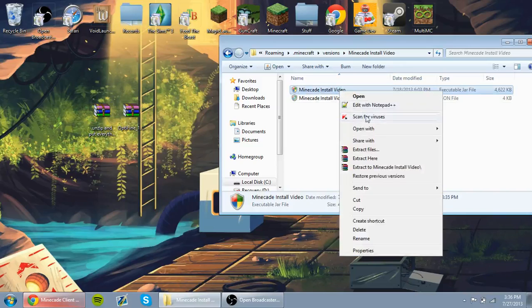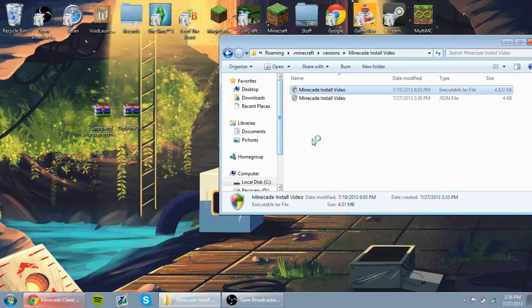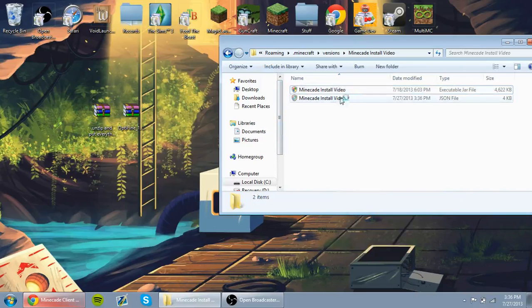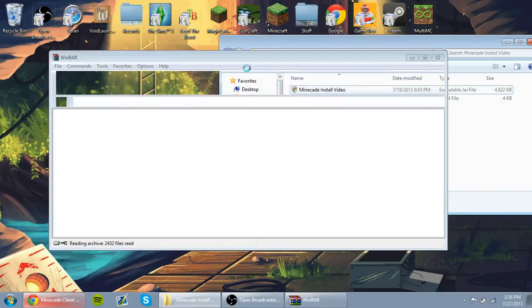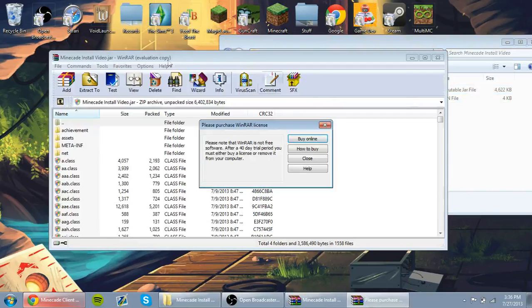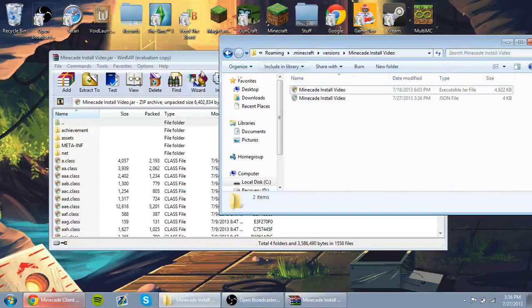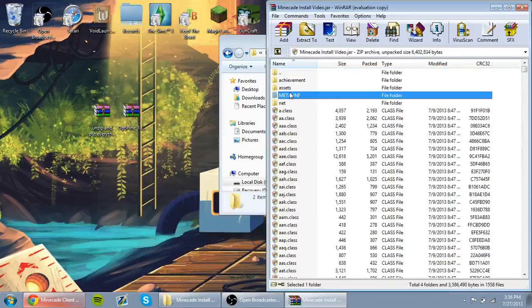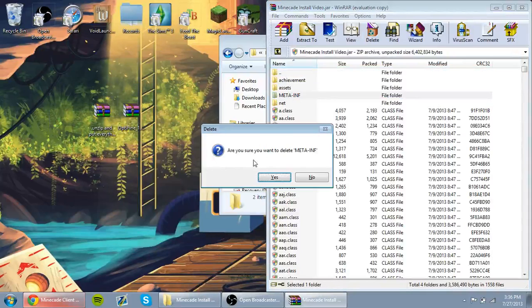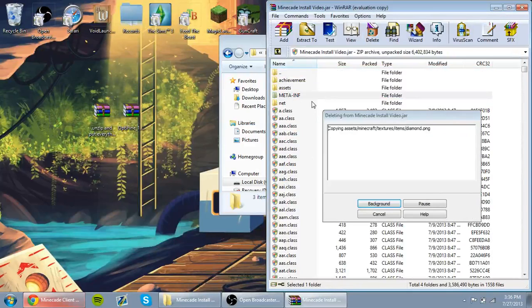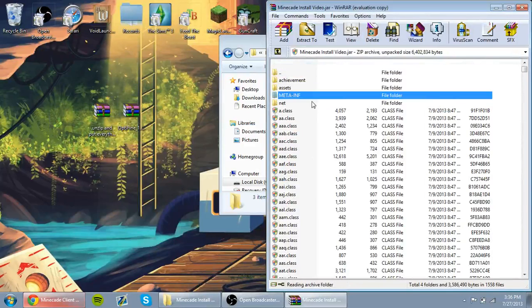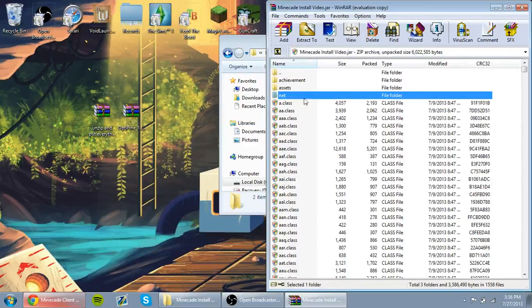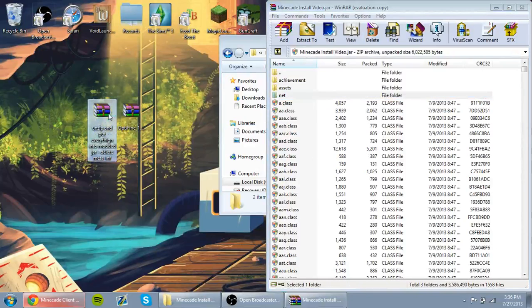And now what you'll do is you'll open up the jar file with WinRAR or 7-zip, and you're going to delete MetaInf. Without deleting MetaInf, none of this will work anyways.